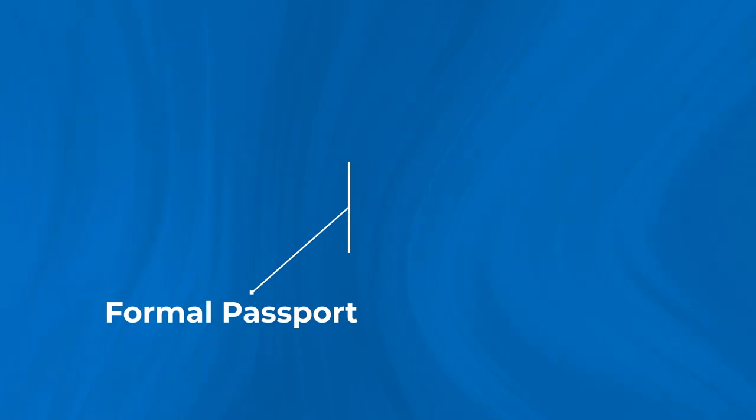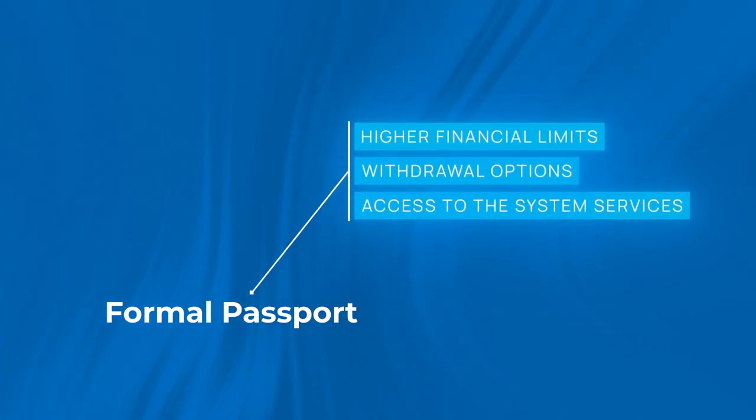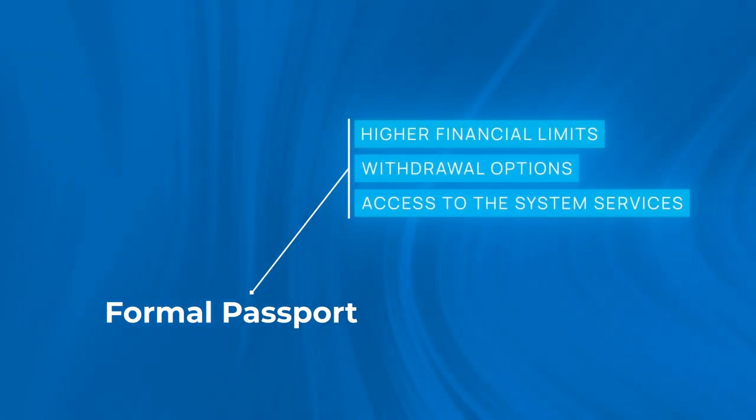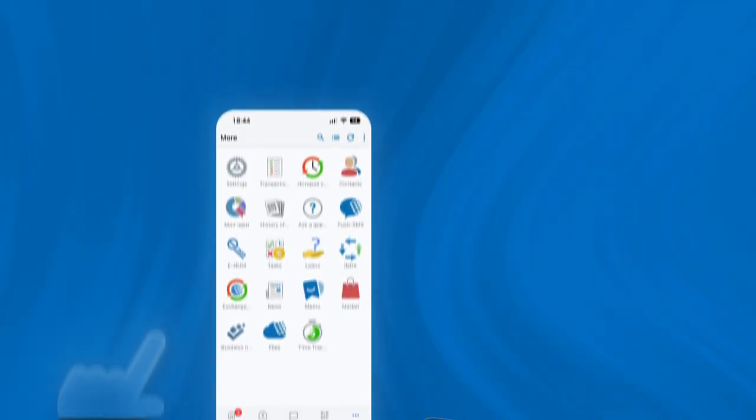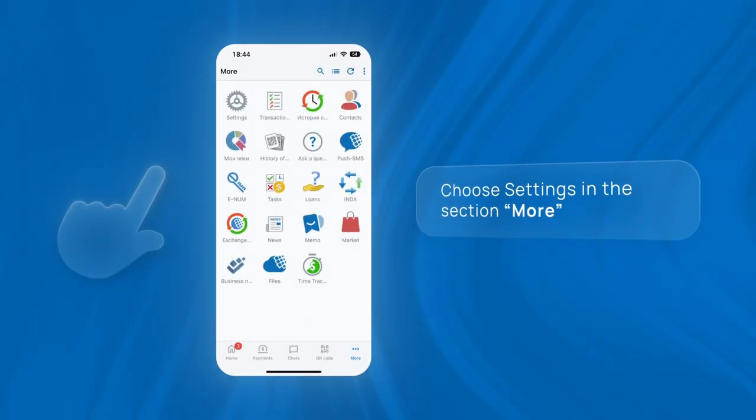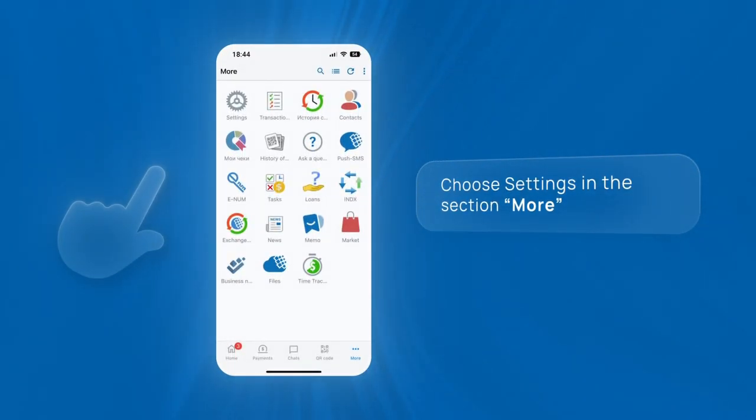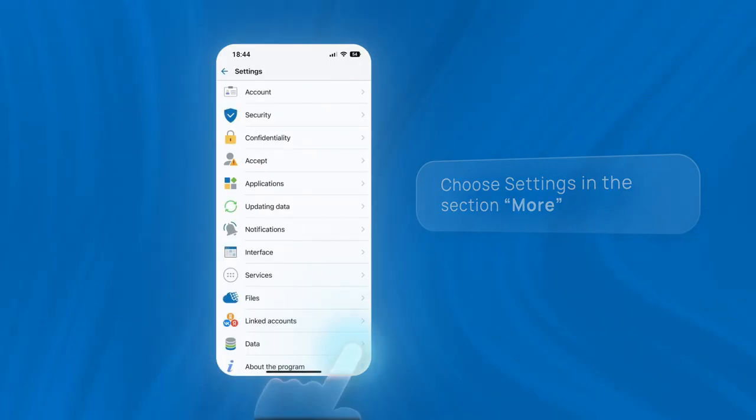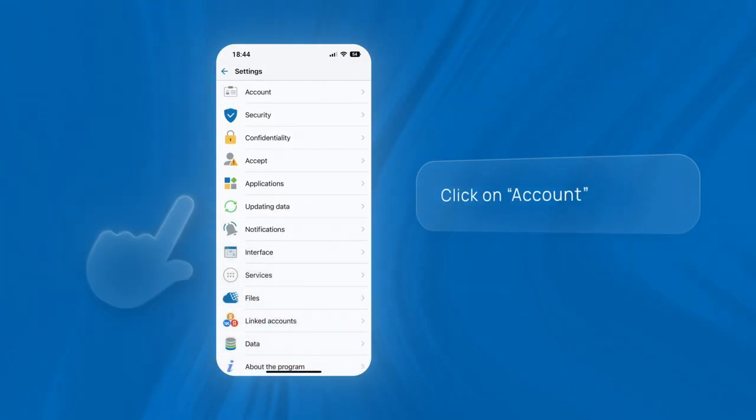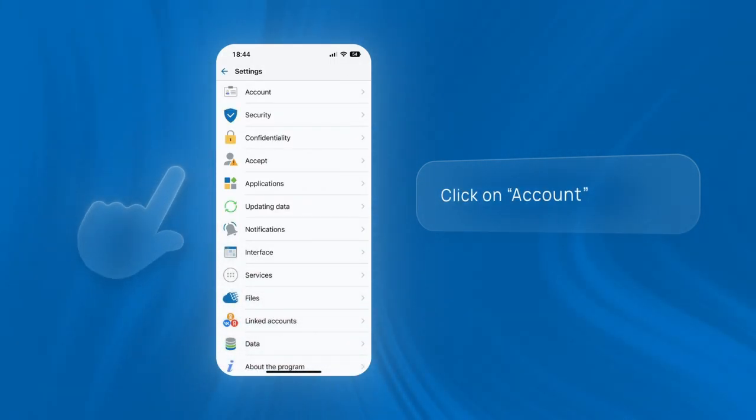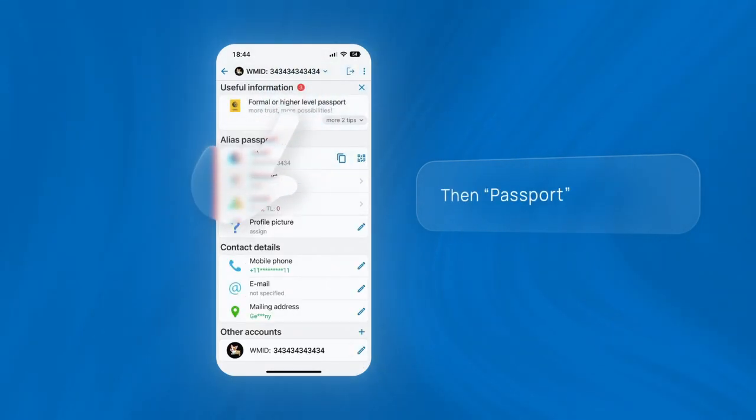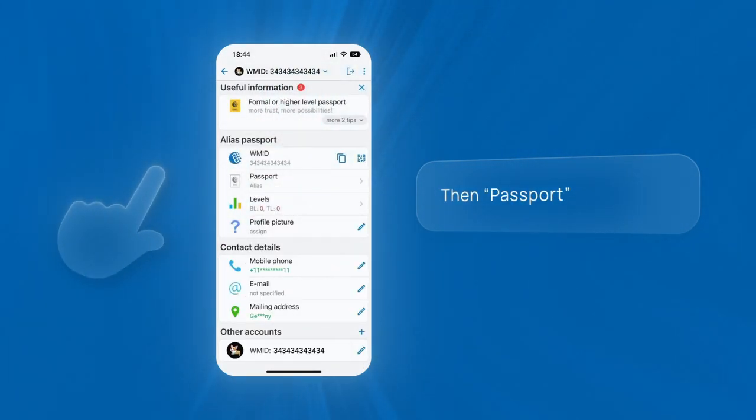Benefit from WebMoney additional features and get a formal passport. Click on Account, then Passport.